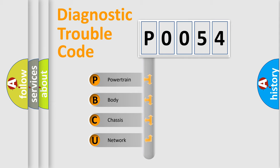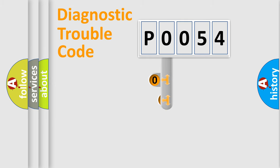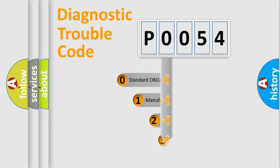We divide the electric system of automobile into four basic units: Powertrain, Body, Chassis, and Network. This distribution is defined in the first character code.